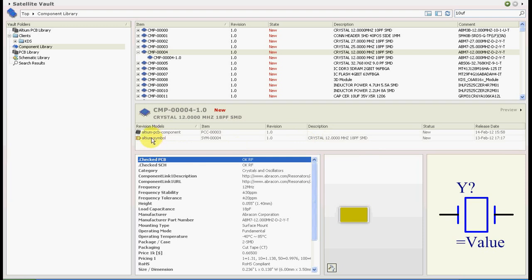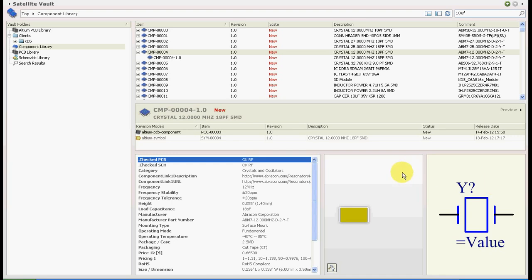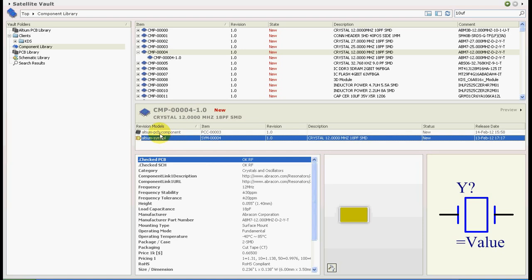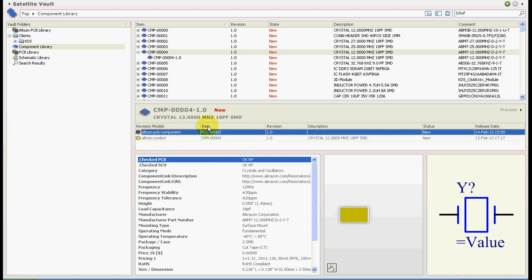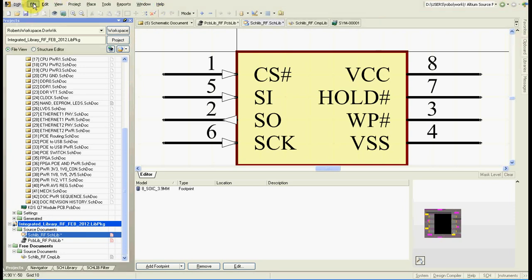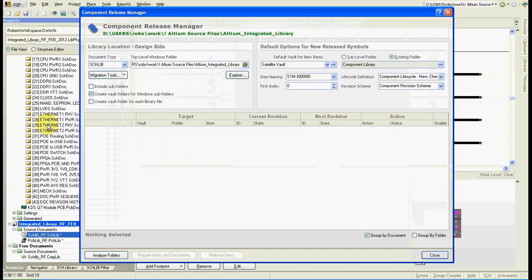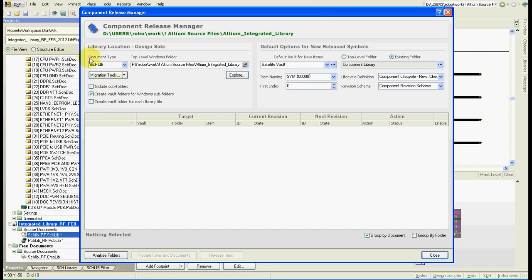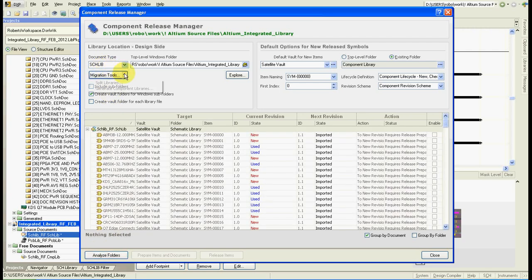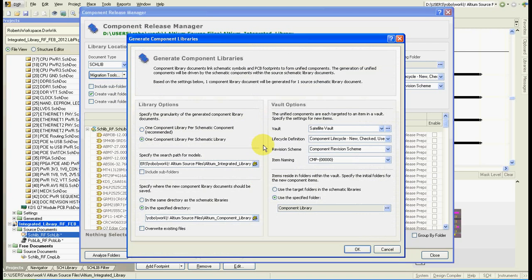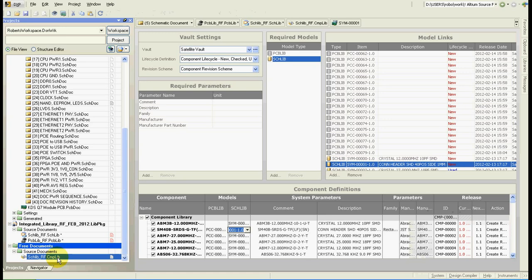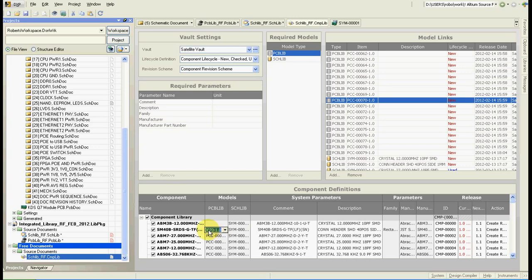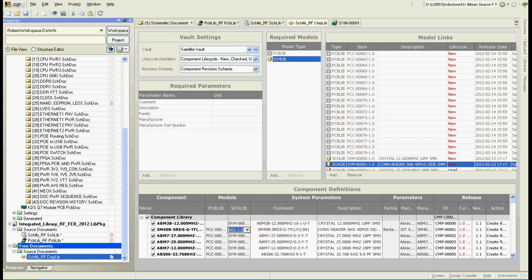Once we have the schematic symbol in our vault we can then create a component. As I mentioned before, the component uses particular revision of symbol and particular revision of footprint. Creating component library manually by pairing schematic symbol and PCB footprint would take a long time. There is a tool in Altium which can automatically generate the component library from your schematic library. Go here, select your schematic library and use this migration tool. Press OK. This will generate the component library. This is the component library what I generated. And as you can see it pairs PCB footprint with schematic symbol.